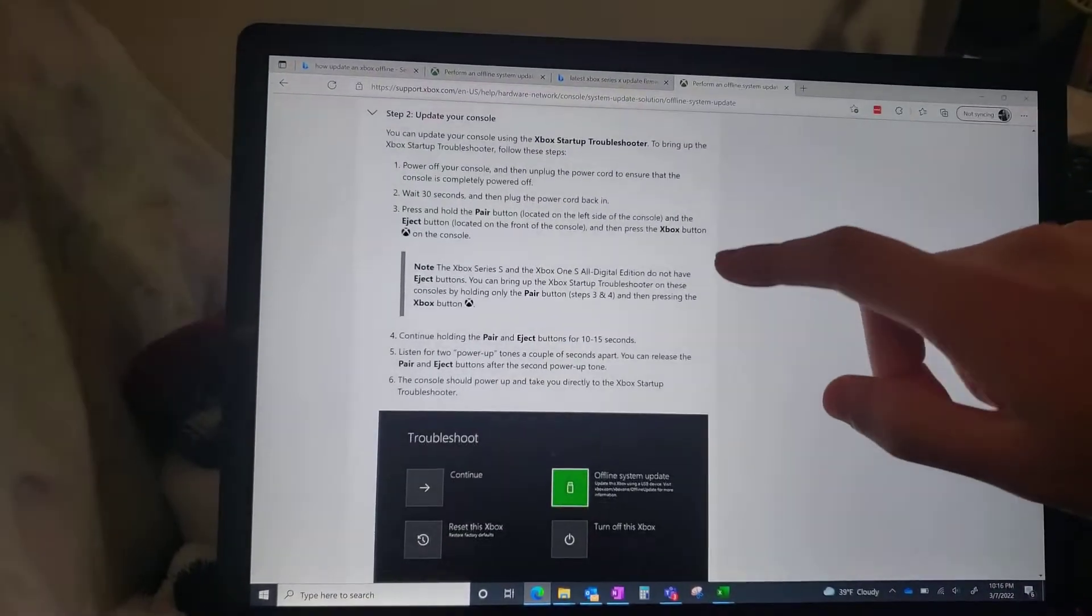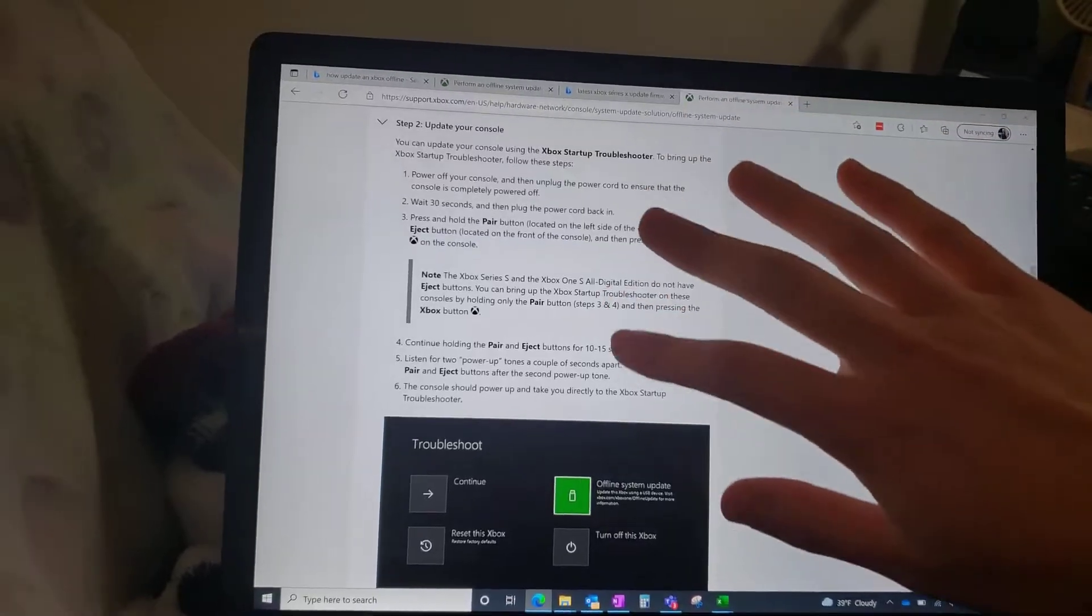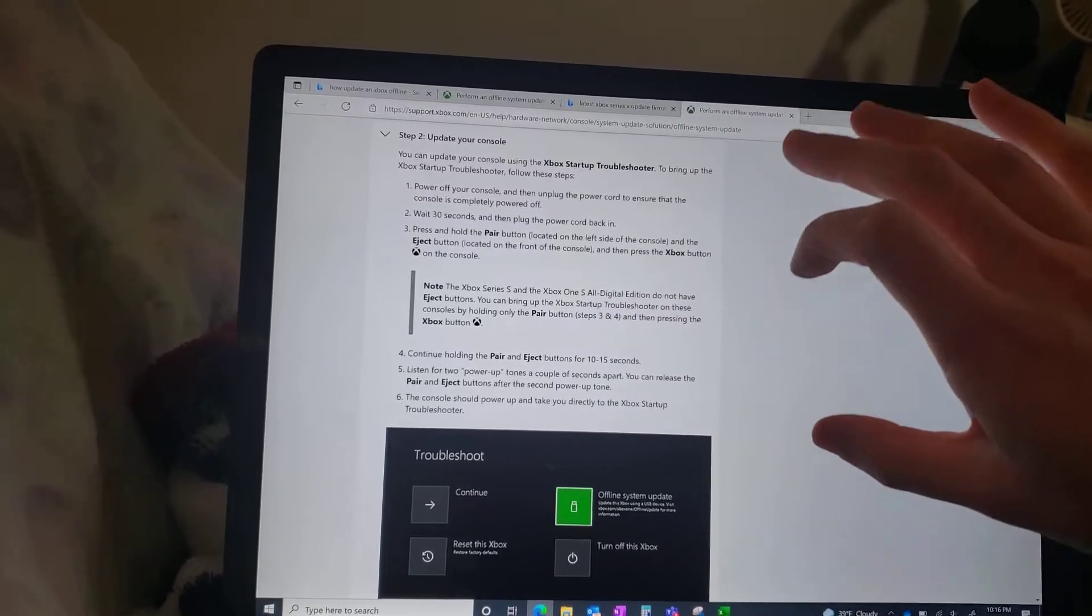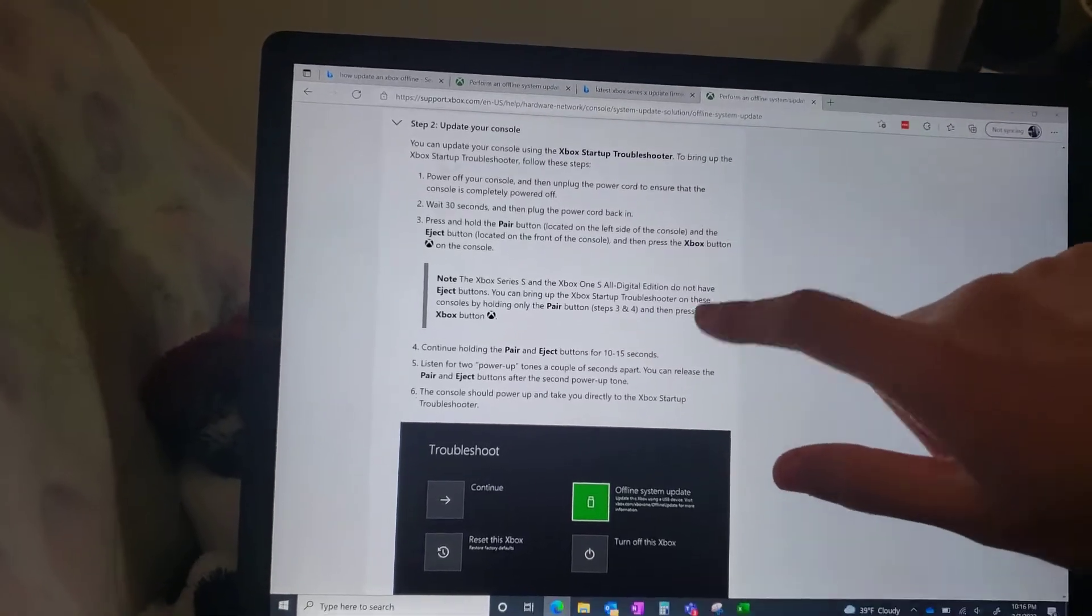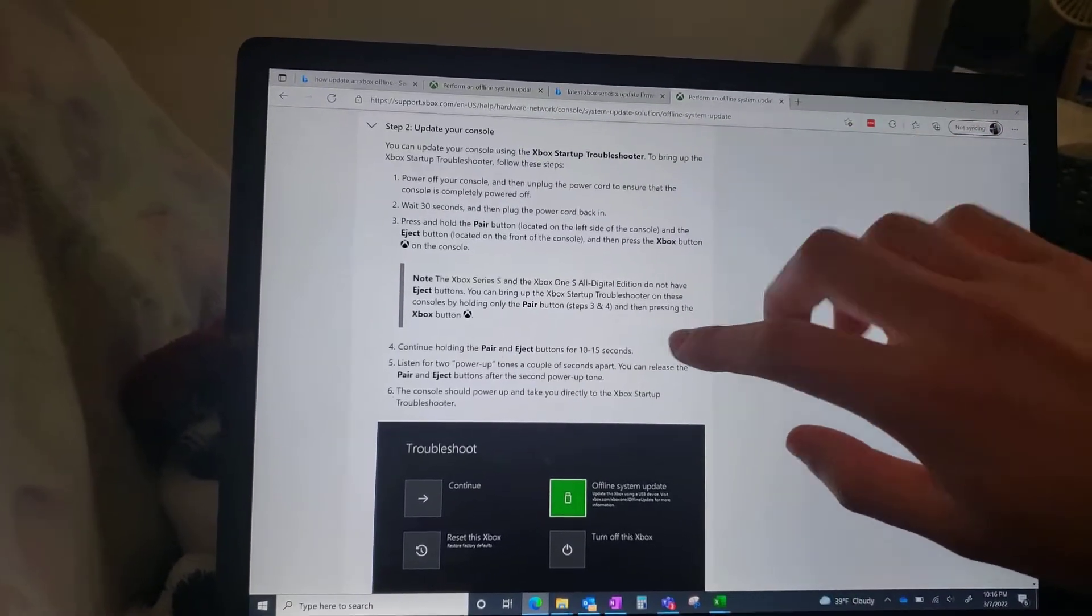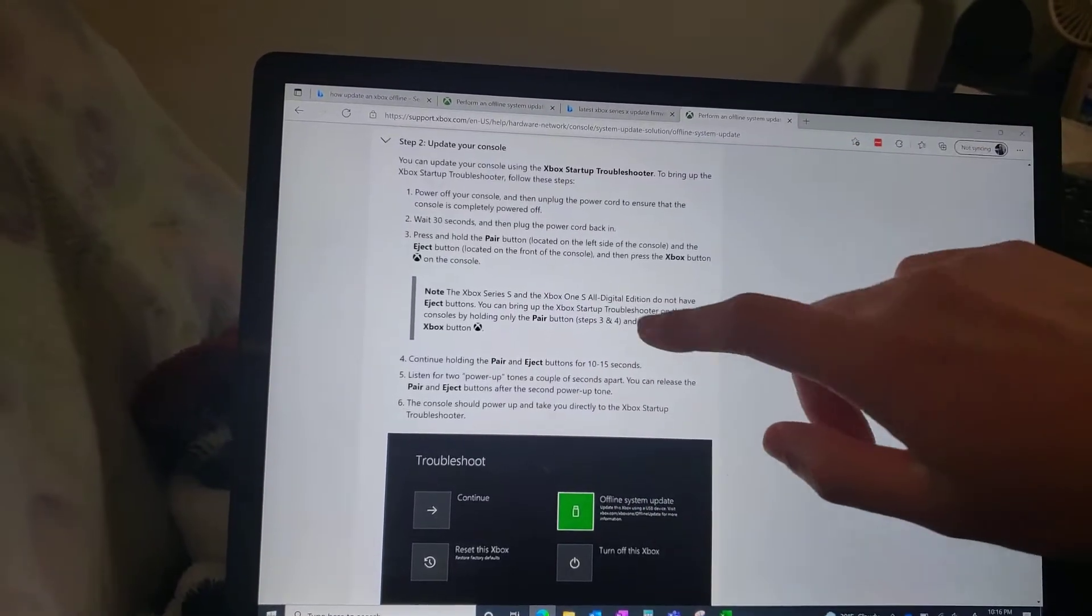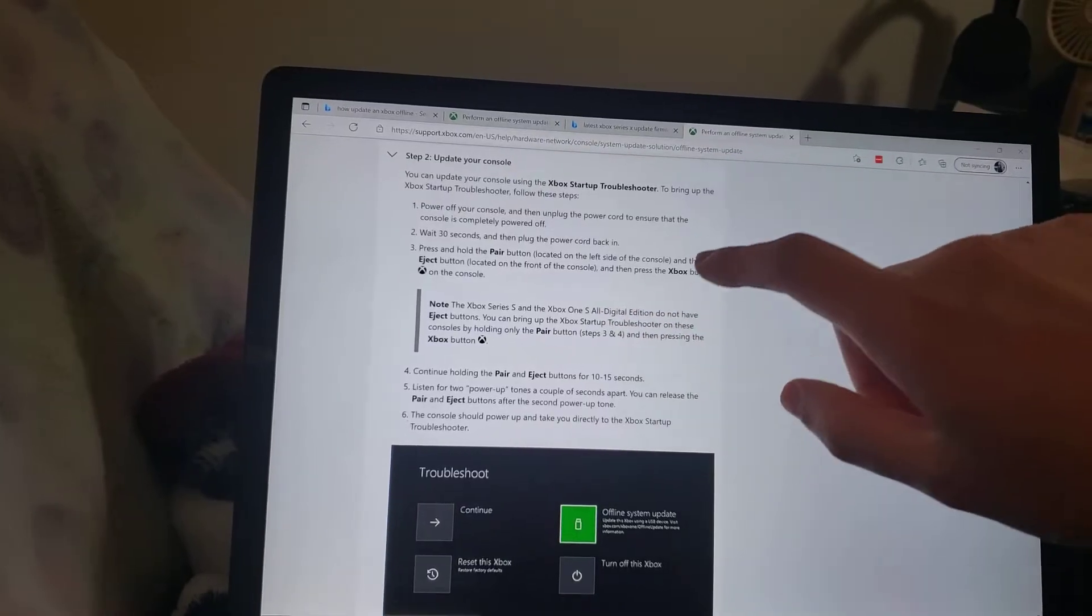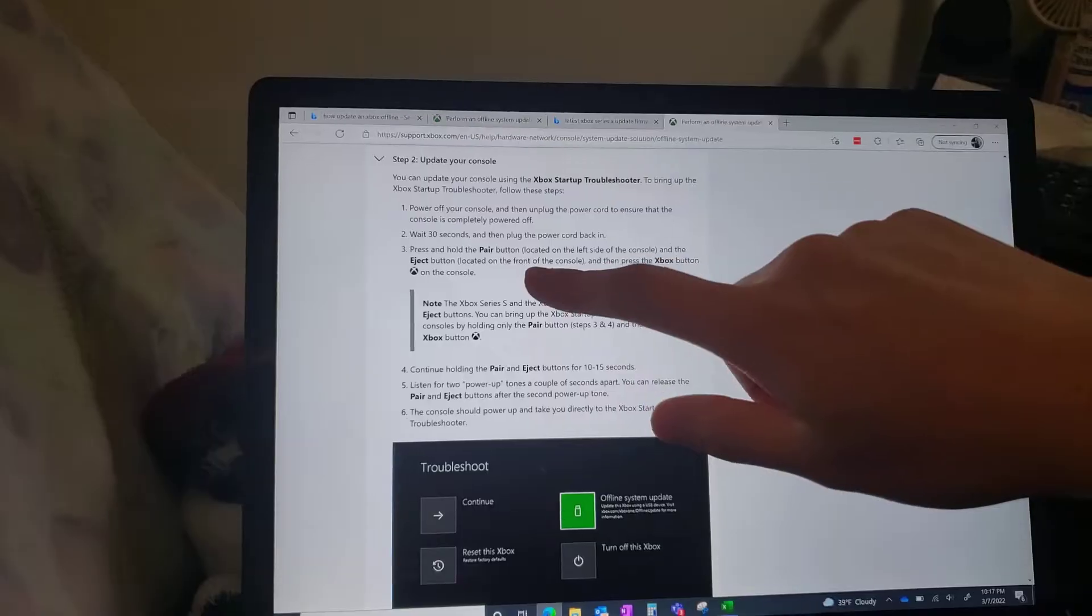So I'll put this in the description, and then you'll need to update your Xbox. For this sake, we are using the Series X, and then you'll need to go through these steps. So turn it off, and then for like the Series S and the Series X, if there's like a digital version, just hit the pair and eject button.